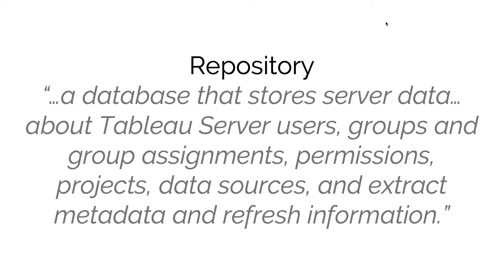The repository is very important because it's the master single source of data that you need for Tableau server. So if you have a requirement to make your deployment resilient, so that for example if you're using multiple servers and one of those servers fails, you want the other service to be able to take up the workload, the repository is the key component there.